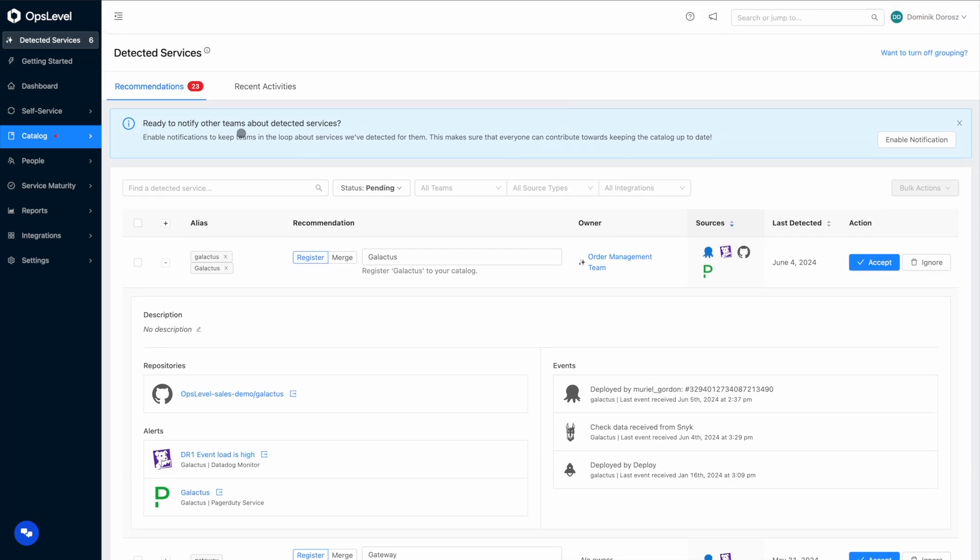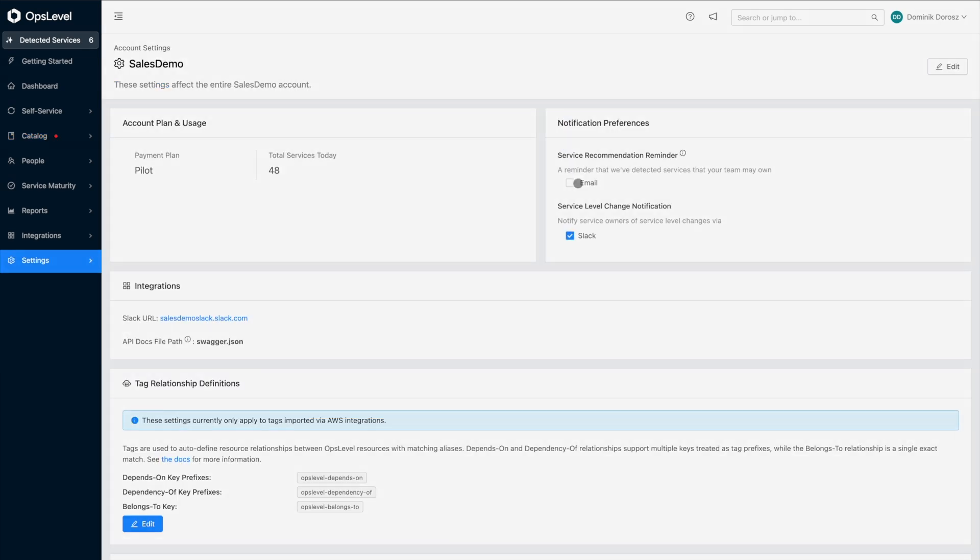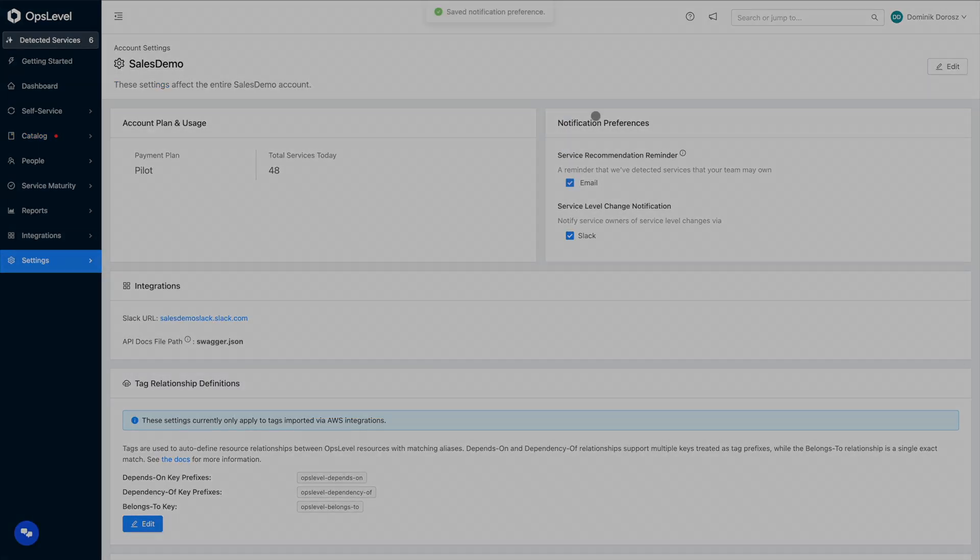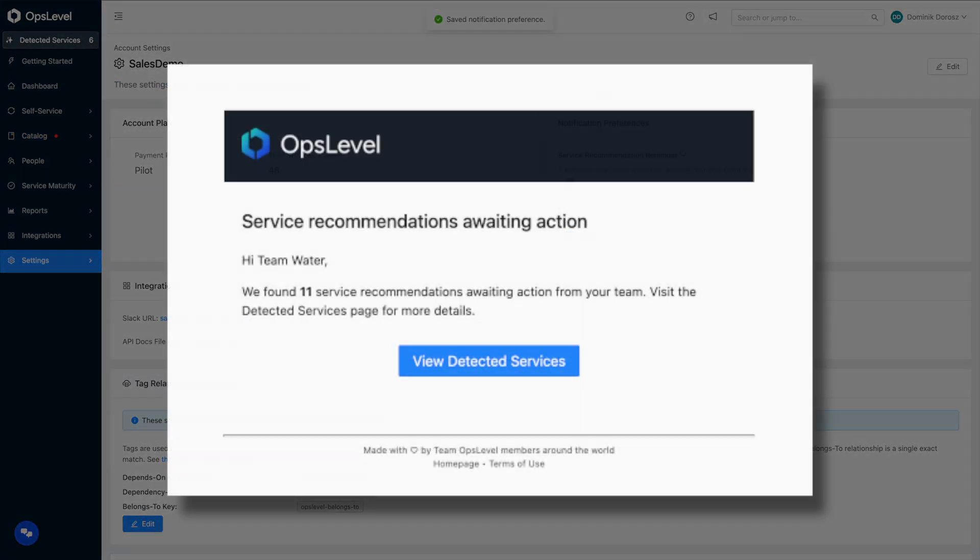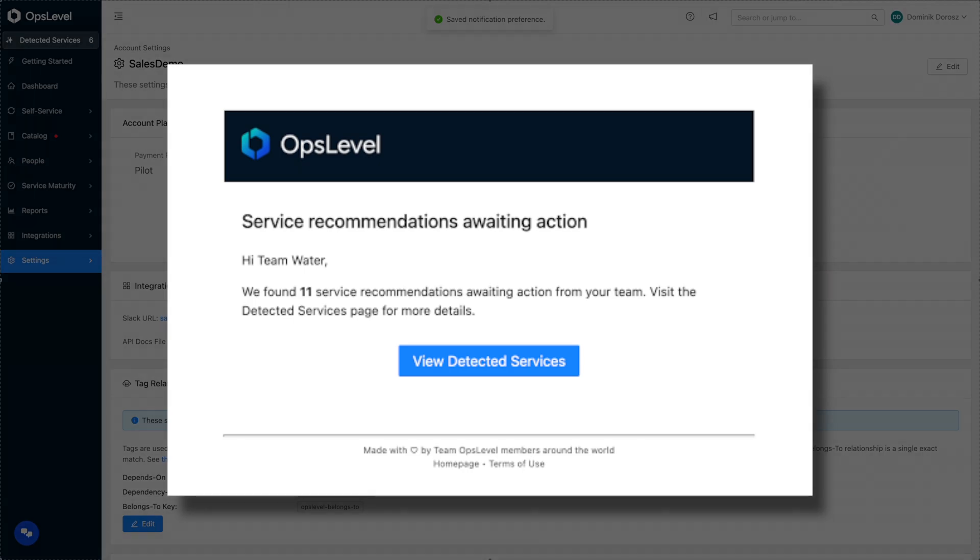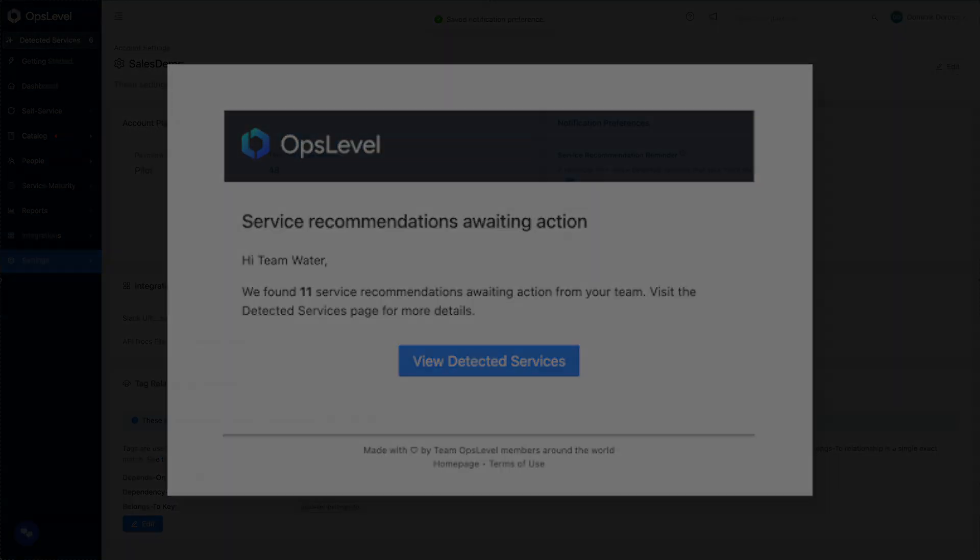The beauty of detecting owners on top of detected services is that you can now leverage your entire organization to help onboard the catalog which significantly speeds up the process and improves the accuracy. And once you're ready to roll out the catalog, you can enable notifications that will email teams that we've detected services we think they should own. I'll go ahead and enable these notifications now and I'll show a quick example of what they look like.